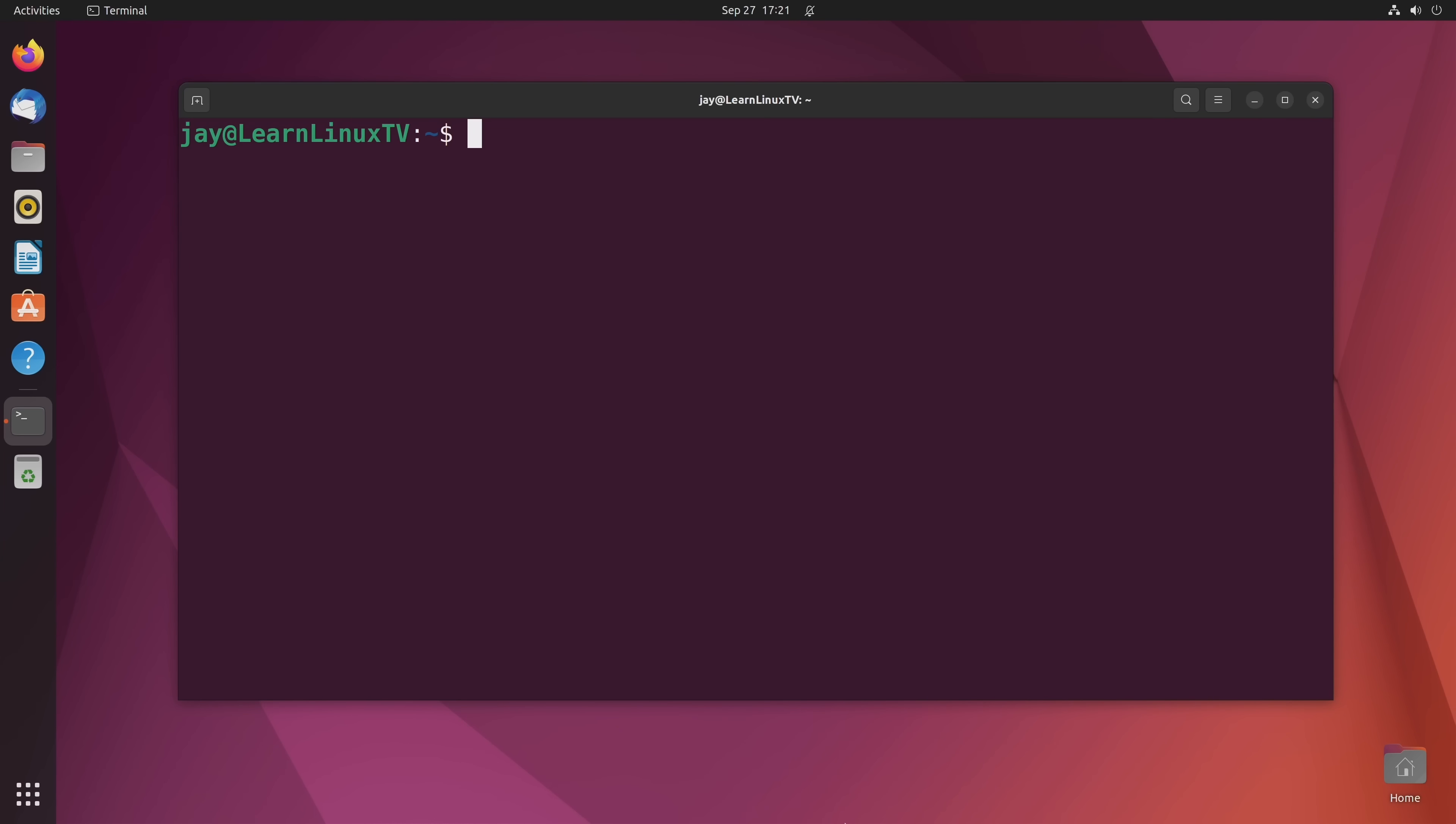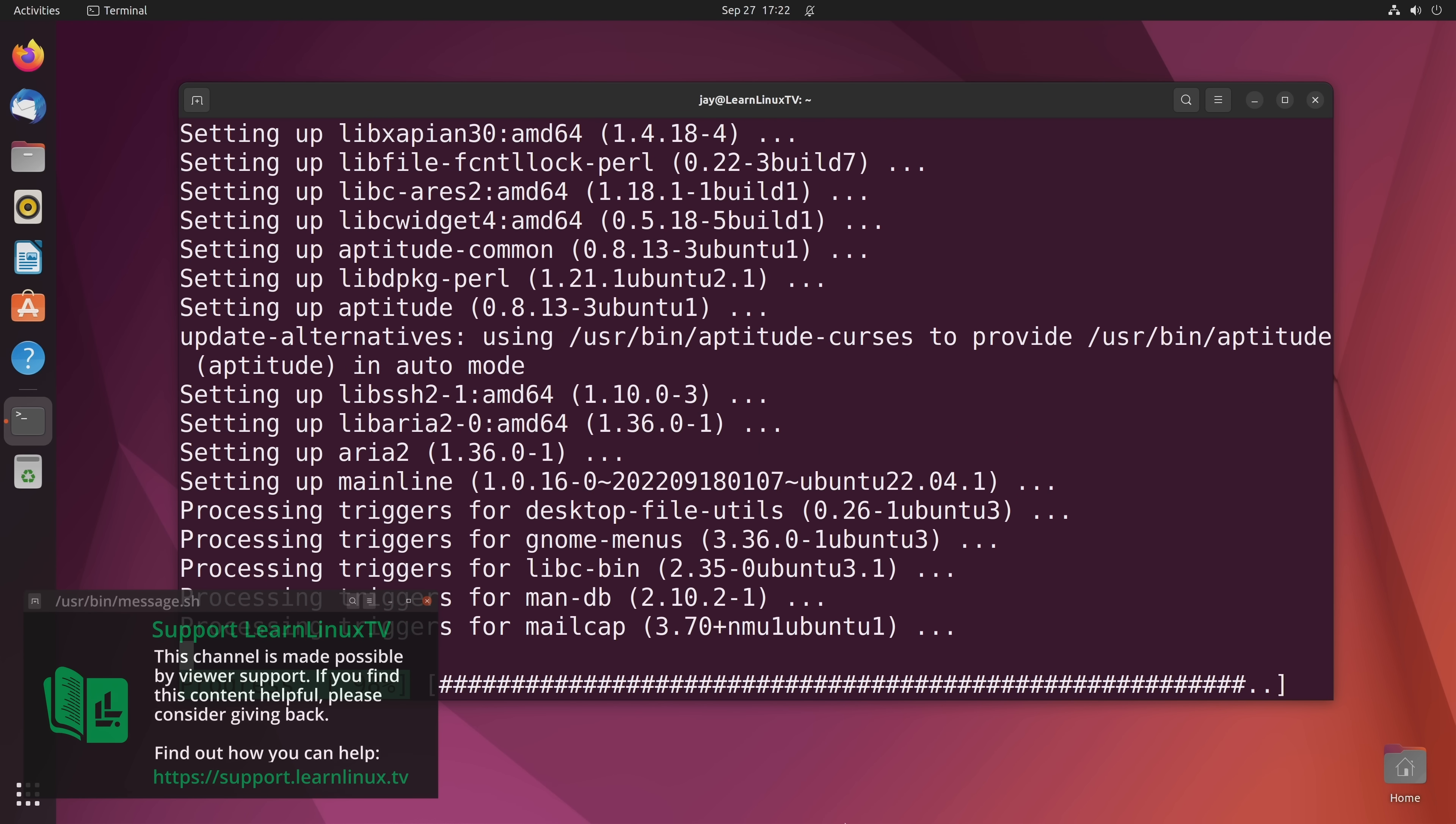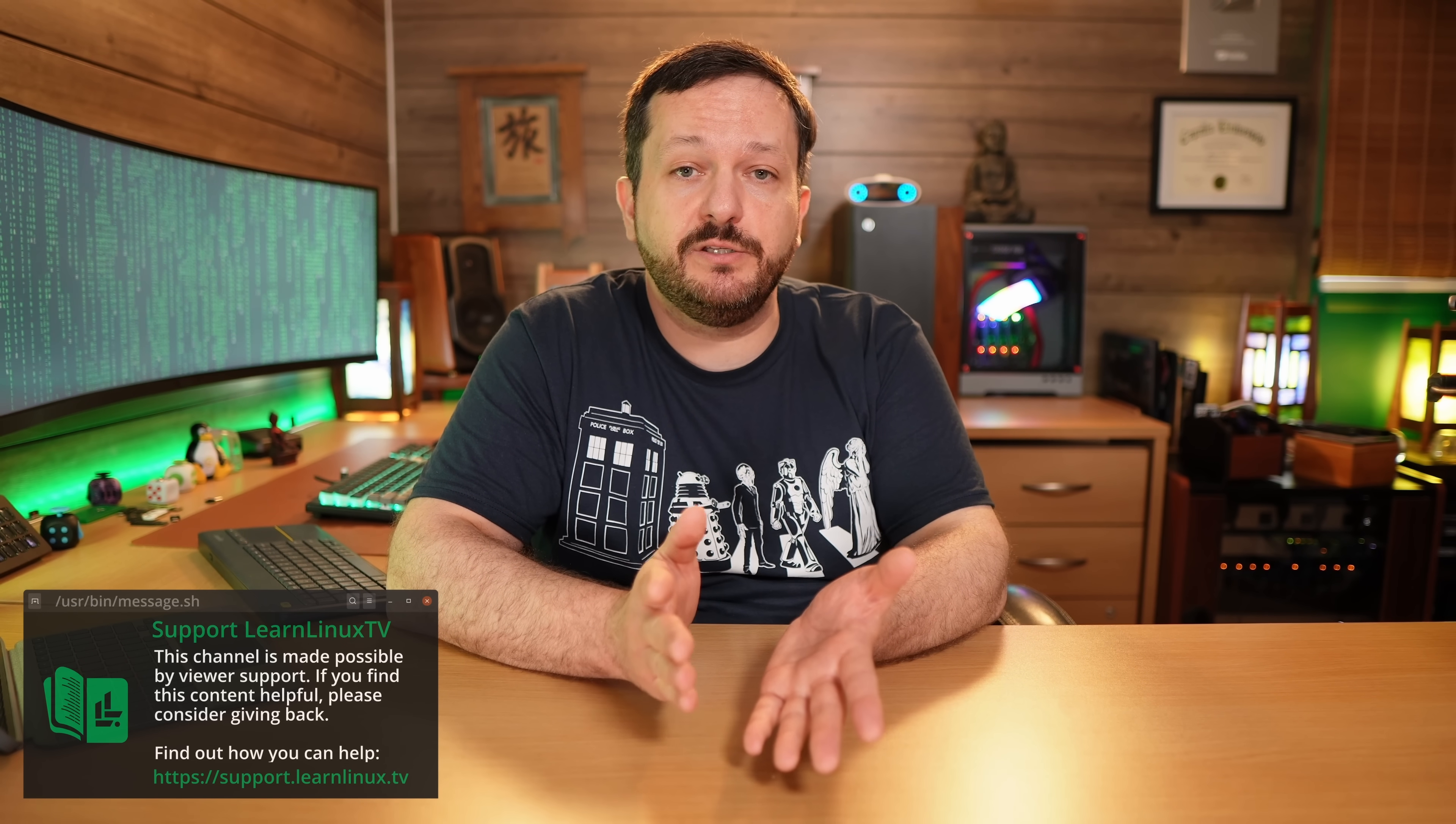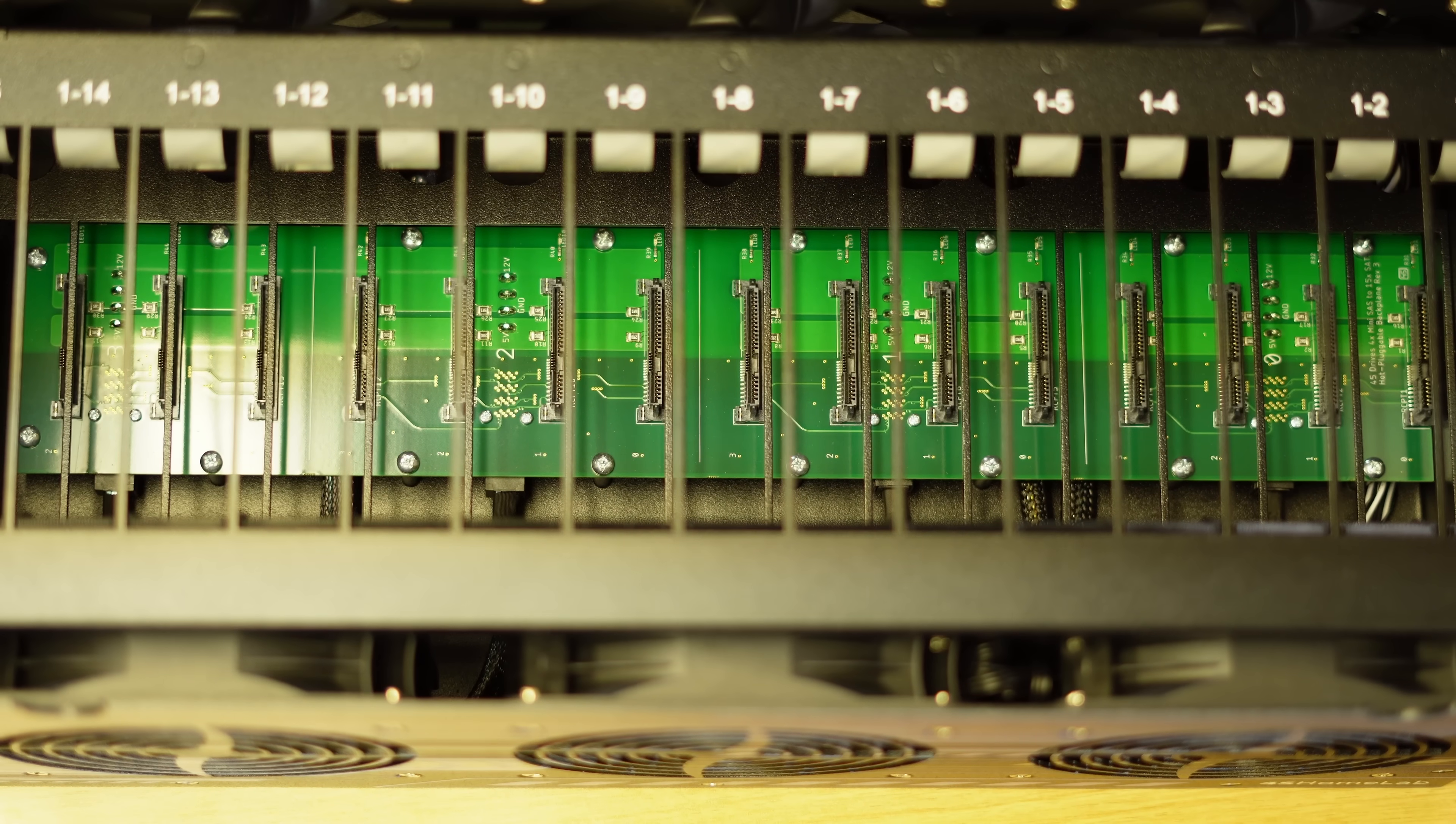Sorry to interrupt myself, but I just wanted to let you know that I really enjoy making this content for you guys. I have a ton of fun. If you enjoy the content that I produce, then please consider supporting LearnLinuxTV. The thing is, producing content like this isn't cheap. So by giving back to the channel, you can help me make even more content for you guys. To find out more about how you can support LearnLinuxTV, what you could do is go to support.learnlinux.tv and there you'll find some of the ways that you can help support the channel. Anyway, let's get back to the video.